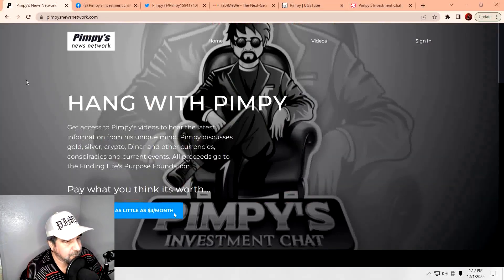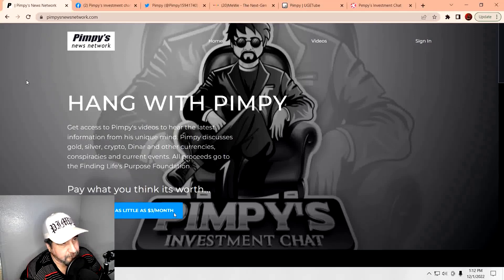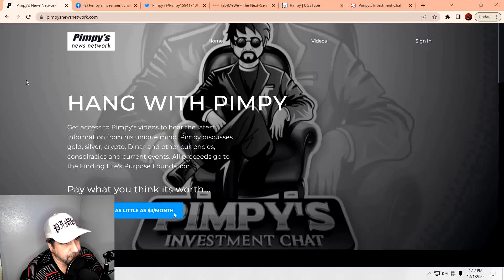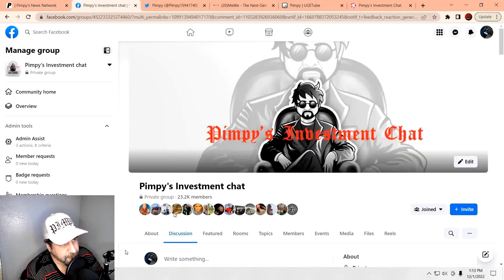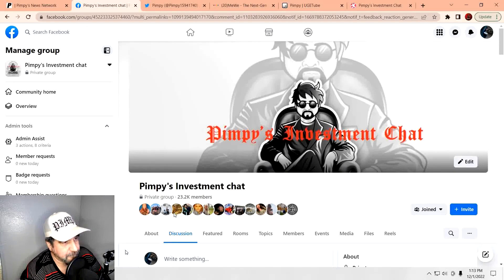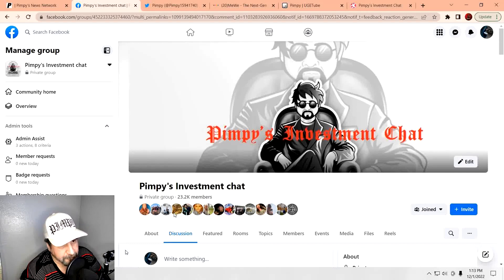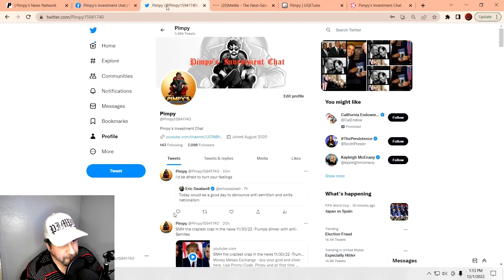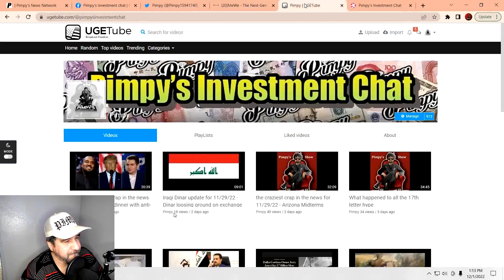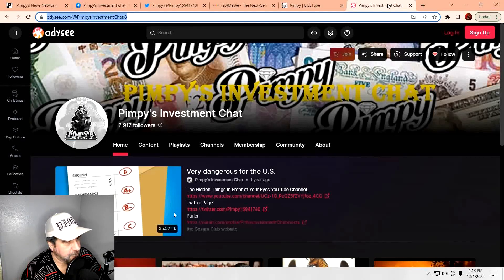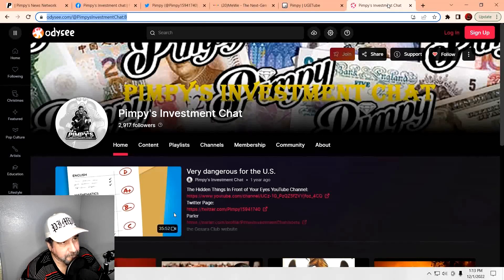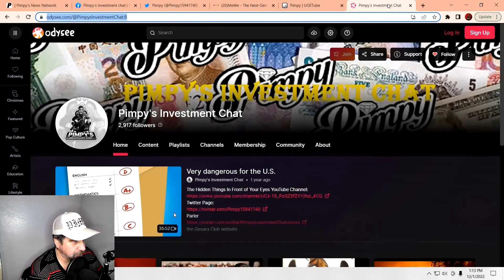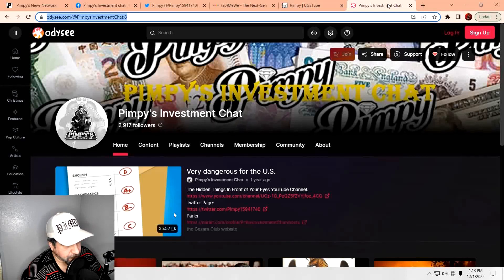Also, I can be found on other platforms. Everybody knows I have my own website, Pimpy's News Network. Over here, I post videos that I can't get away with over on YouTube. Also, I have a group on Facebook called Pimpy's Investment Chat. Over here, we do talk about gold, silver, cryptocurrencies, as well as foreign currency investments. Come on over here and join us. It's free to do so. You can also come follow me on Twitter, MeWe, YouTube, and Odyssey. The links for all these platforms will be down below in the description. So for whatever reason, if I get removed off of one platform, you can find me on the others.